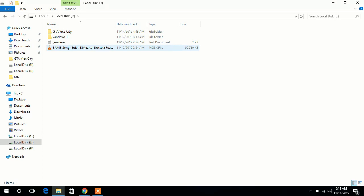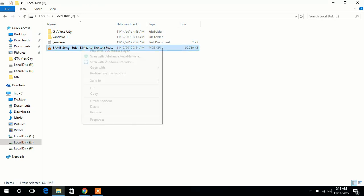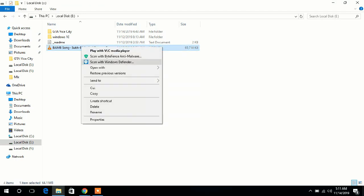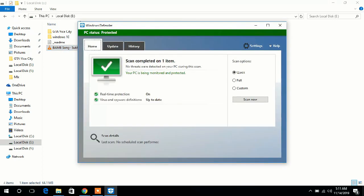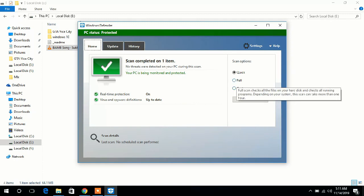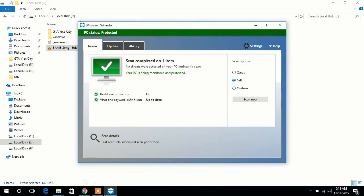Right-click and click Scan with Defender. Now choose quick, full, or custom scan. Select full and click Scan Now.